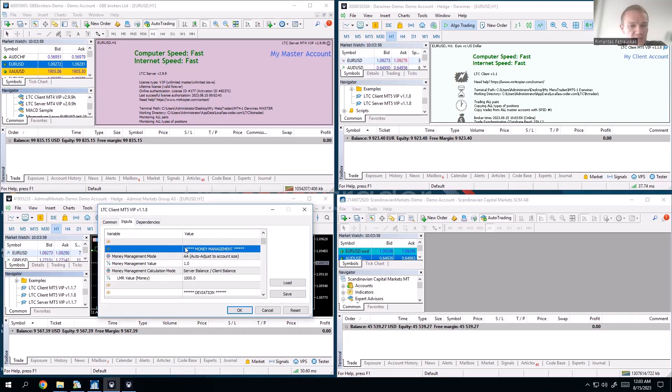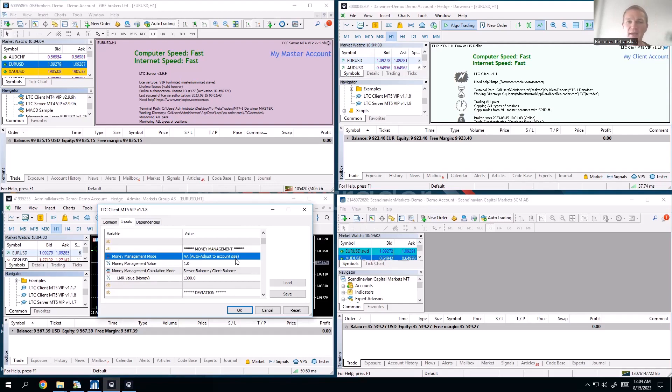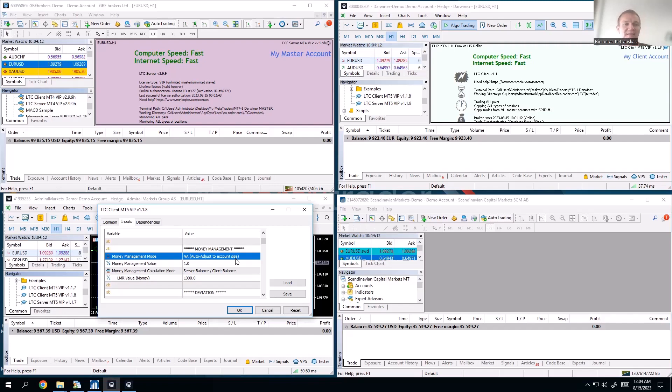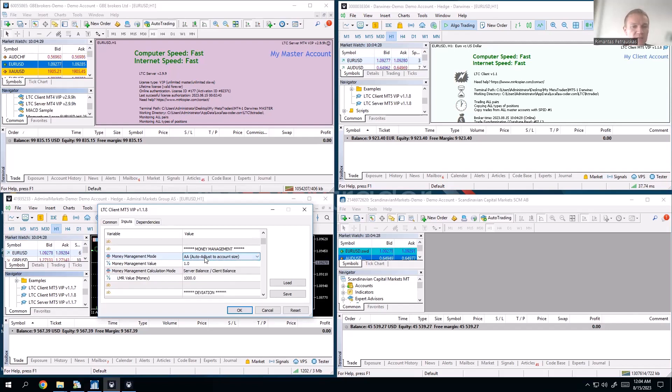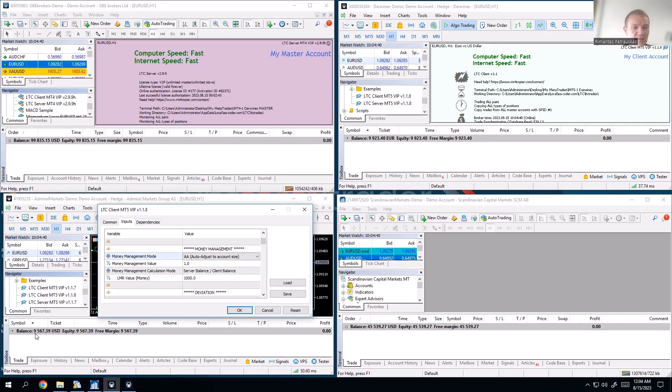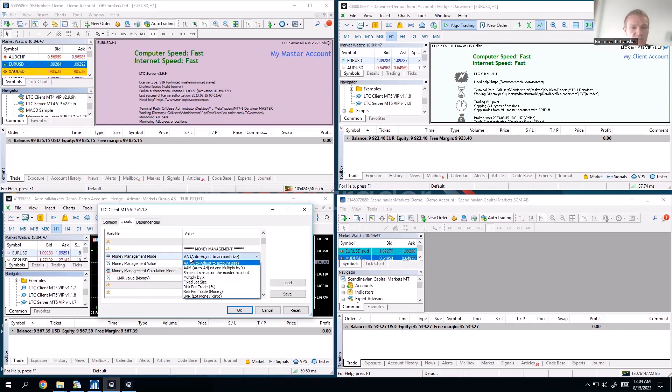Find the money management section. This is where you can set what money management you want to use, in other words, this is where you set what lot size you want to use. We have a pretty detailed video on all the management modes that we offer. As you can see, we have multiple of them. Obviously I will not explain all of them because it will just take too long, so there is another video on that.